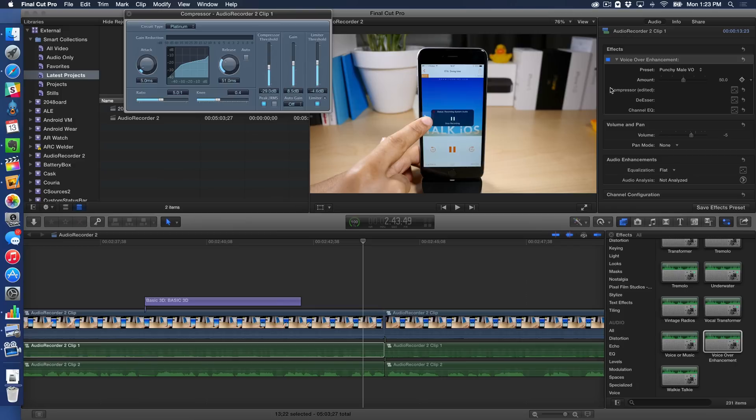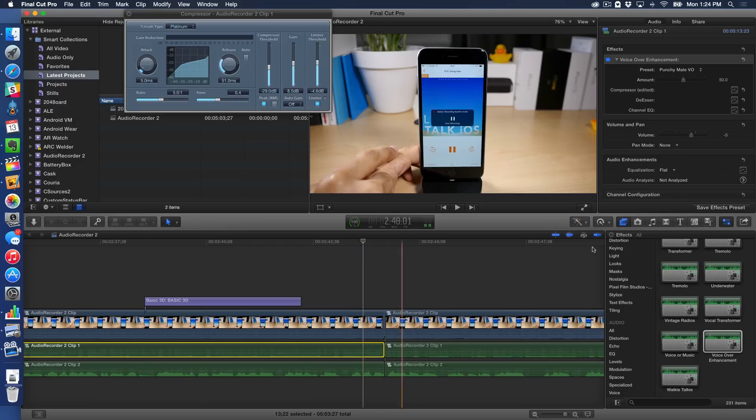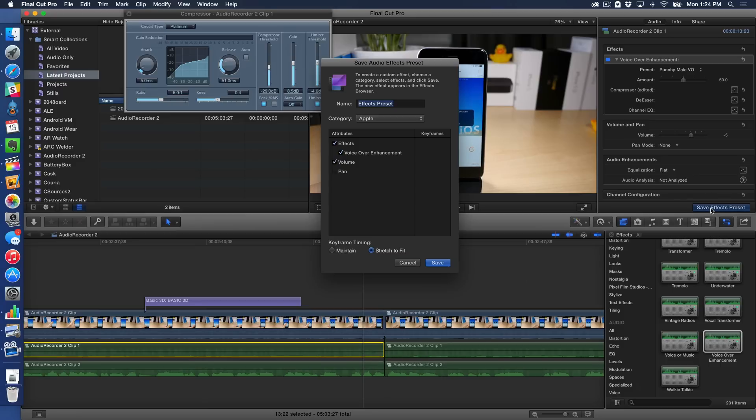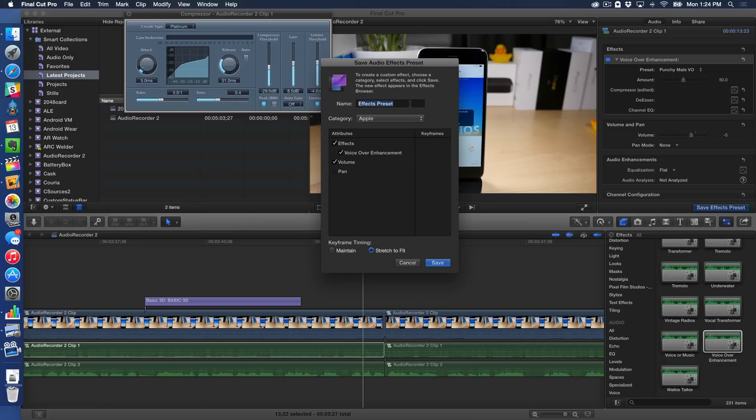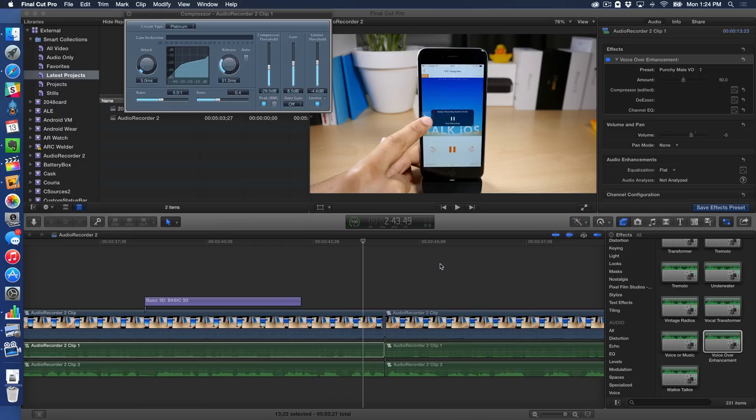Well, now you can. If you look in the effects panel at the very bottom right hand corner, you'll see this save effects preset. So all you do is you just highlight the element or highlight the clip in the timeline that has the preset combination or the effect combination that you want to save. And then just click save effects preset, and then you'll get a name and then you can choose what attributes you want to save as an effects preset. So I'm just going to call this Jeff's test preset. And then I'll keep all the attributes there, voiceover enhancement, volume, effects, et cetera. And then I'll just click on save.